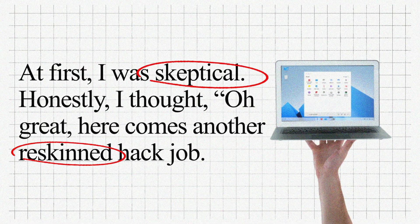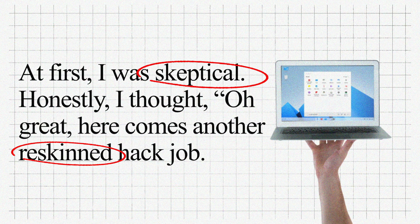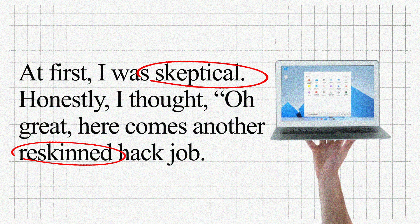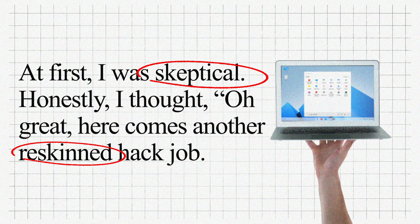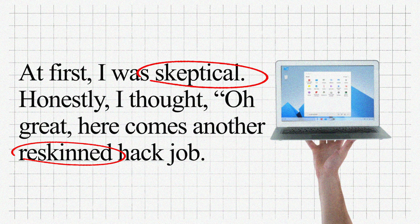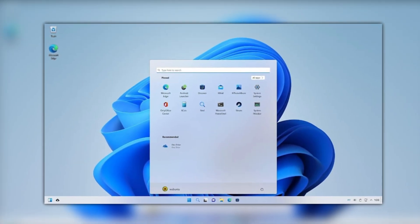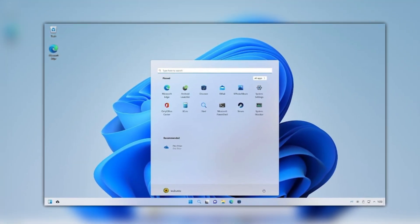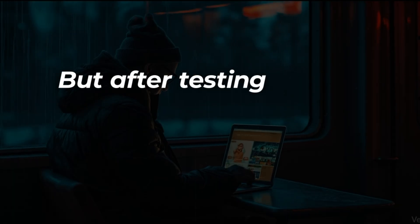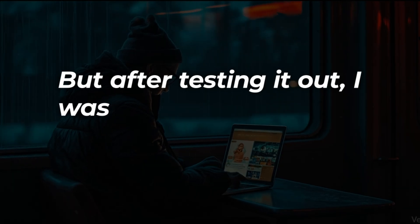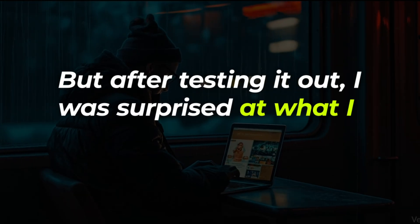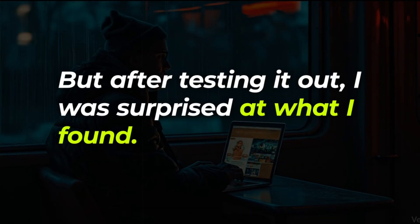Honestly, I thought, oh great, here comes another re-skinned hack job. Basically, Ubuntu 2.0. But after testing it out, I was surprised at what I found.